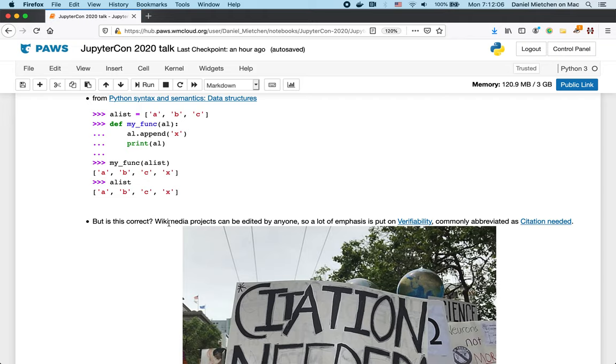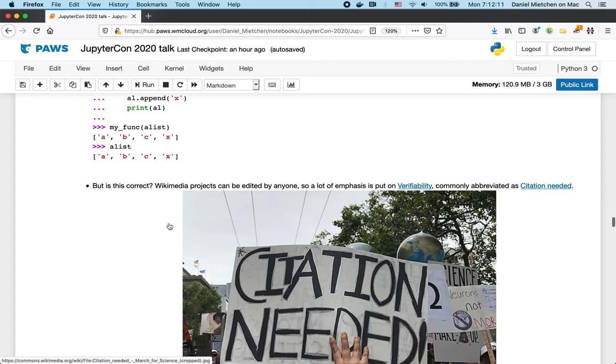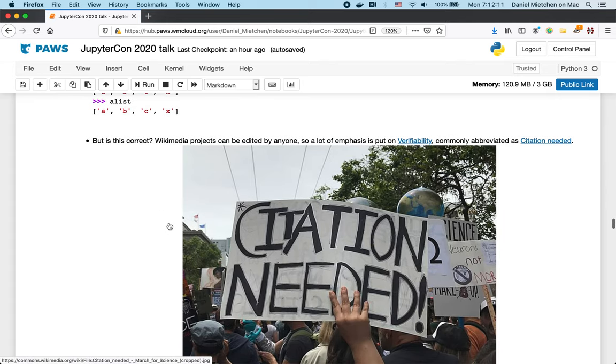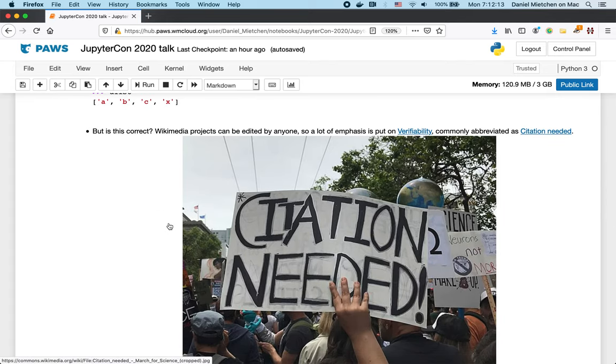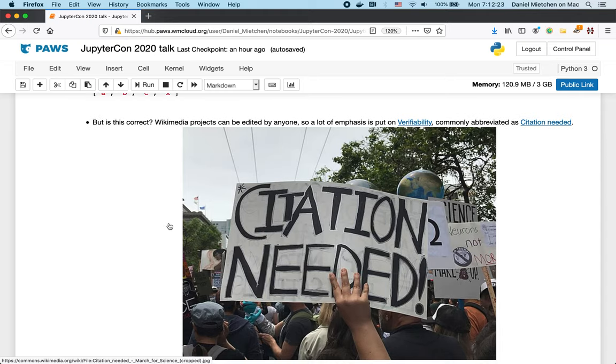So, if you're reading this as a user and you're not too familiar with that data structure, you might wonder, is this correct? And we want the Wikipedia users or Wikimedia users to be able to verify every piece of information, because if every user is able to verify it, then this enhances the quality of the information.